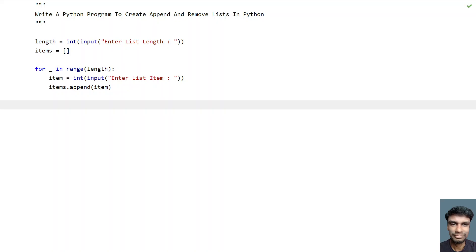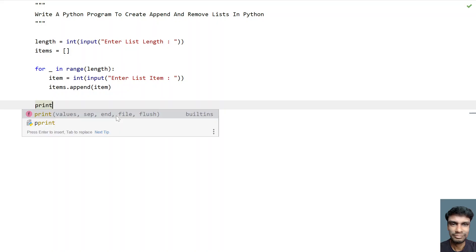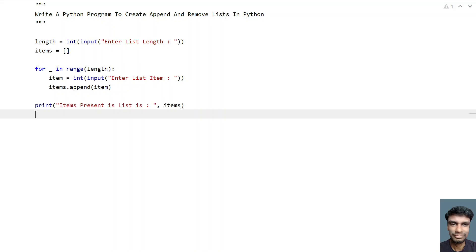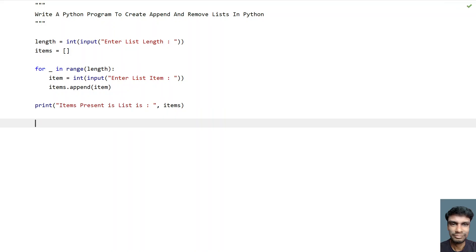Now let's try to print the items present in the list. We'll use a print function call and say 'items present in list:' followed by directly printing the items variable instead of iterating over all the items.